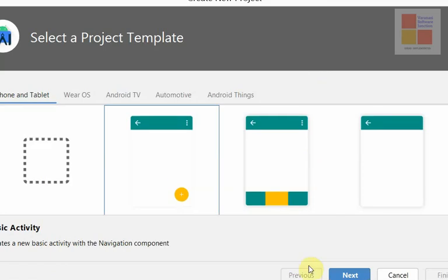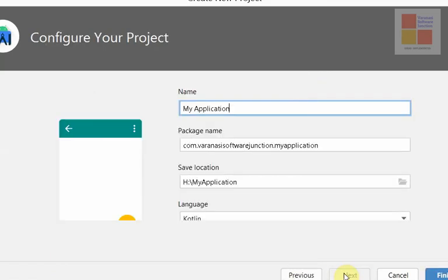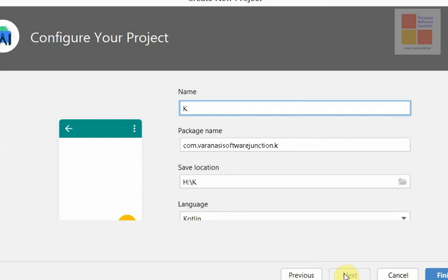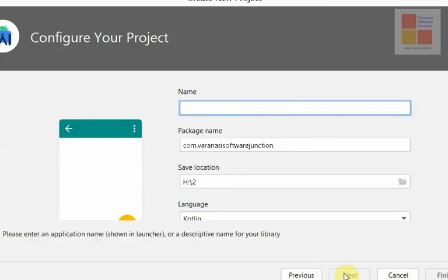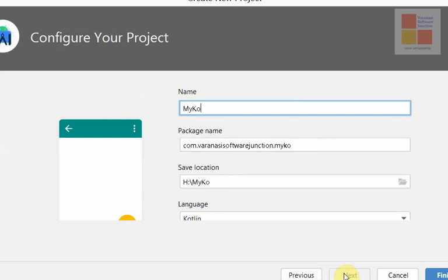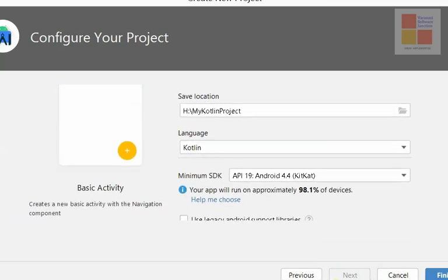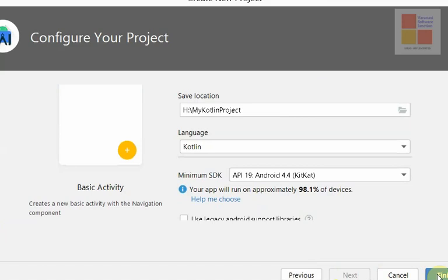To create a Kotlin project in Android Studio, first select a project type. Next, name the application — I'll call it Kotlin project. Then give a package name, and select the language to be Kotlin.